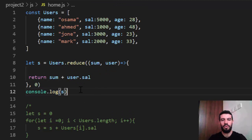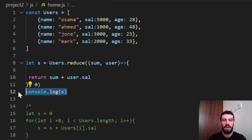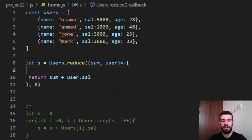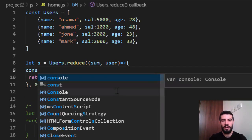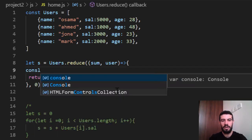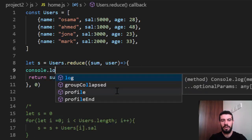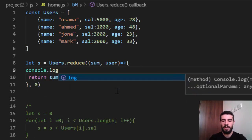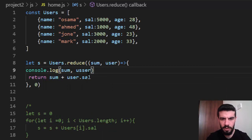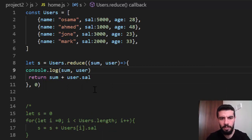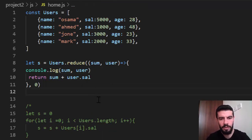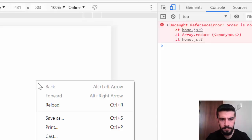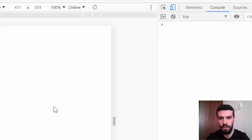Now, if you want to know what's happening inside the reduce method, you can just delete this console and make the console dot log inside this method. User. I want to know what is the sum and user here. Make a reload.